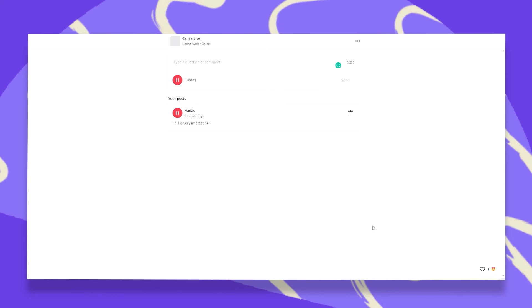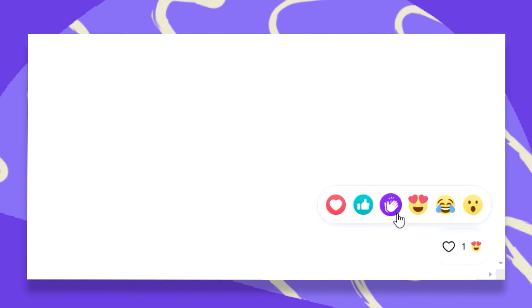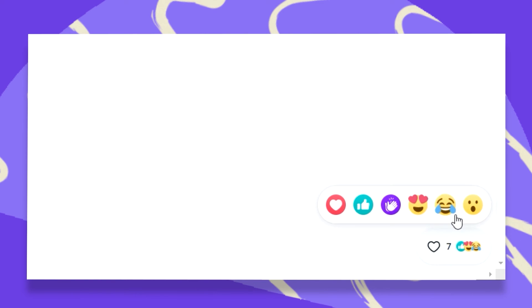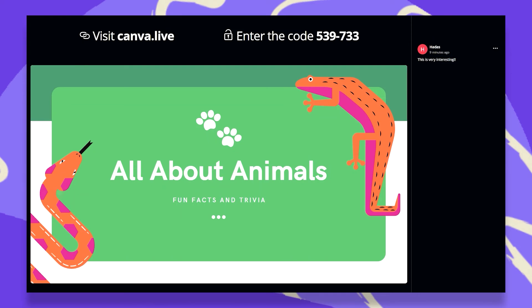You can also use Live Reactions by going to the bottom right corner and clicking on this heart. You can then pick any reaction that you want. And this will automatically appear on the screen while presenting.